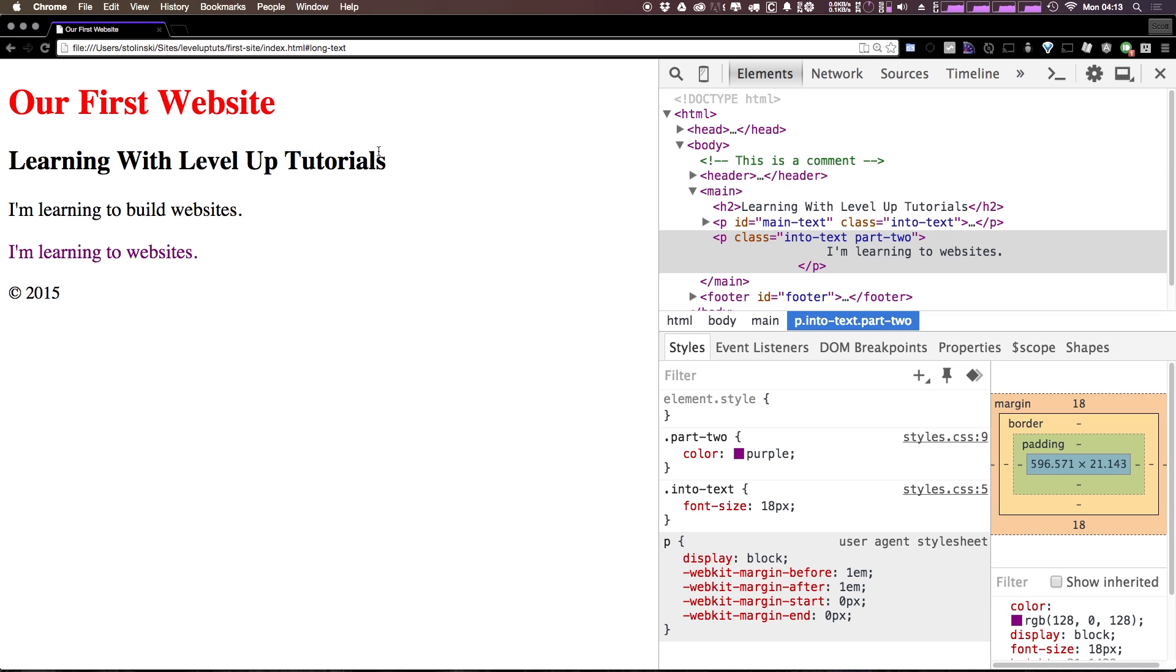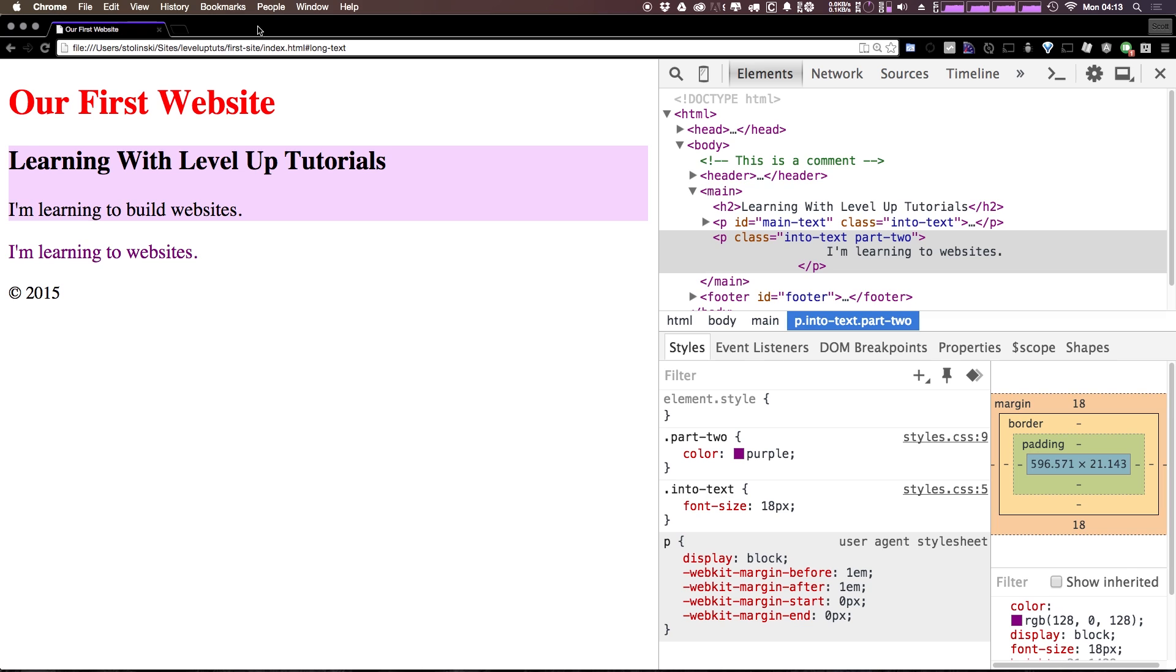So we're going to start with the top down, and we're going to first do the header, and then we're going to build a navigation. Then we're going to go into the body, then the footer, and we're going to show you along the way some nice tips and techniques.